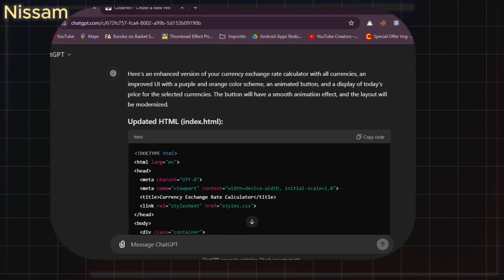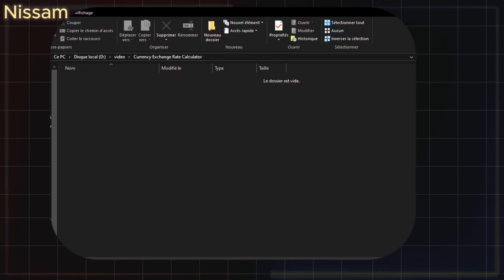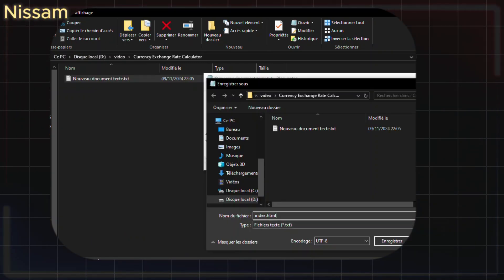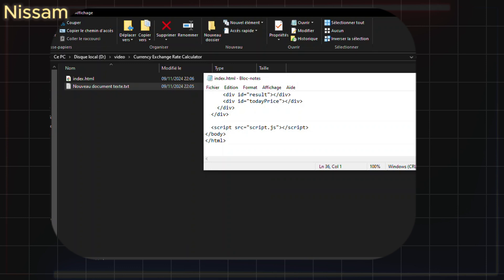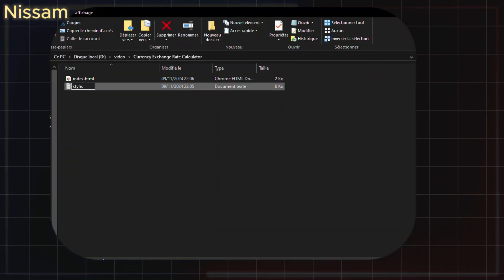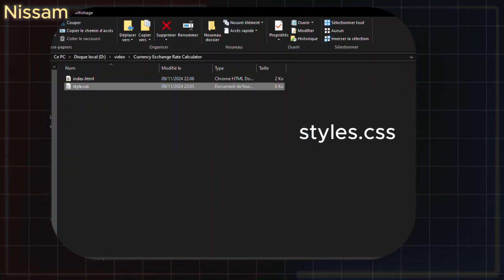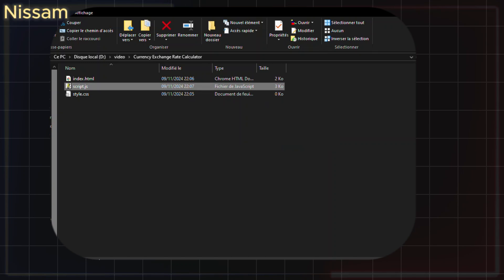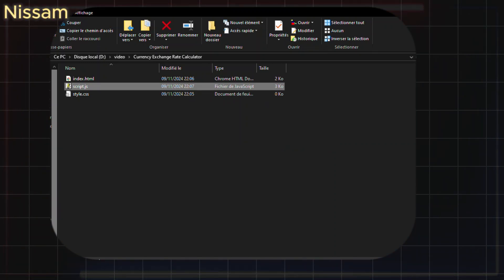To save your code, create a new folder on your device — I'll name mine CurrencyExchangeRateCalculator. In the folder, create a notepad file and copy the HTML code into it, saving it as index.html. Then create another file for the CSS code and save it as styles.css. Lastly, create a third file for the JavaScript and save it as script.js. Now you have all the files you need to move forward.